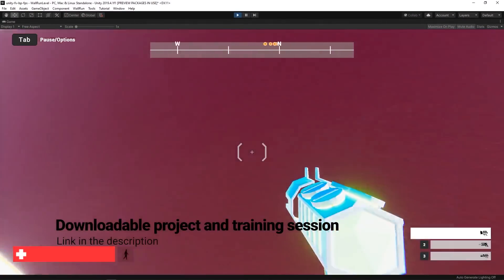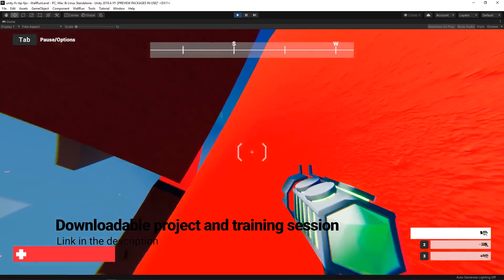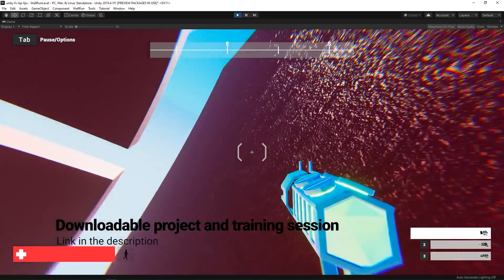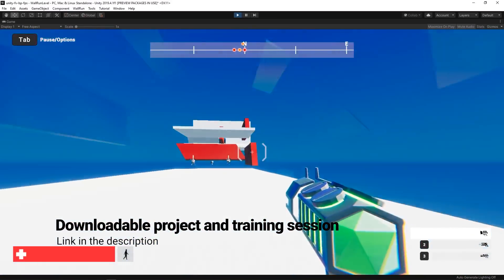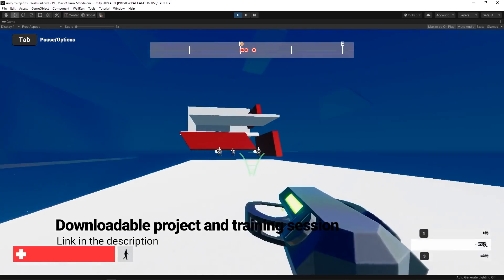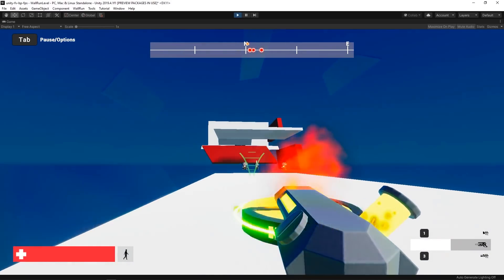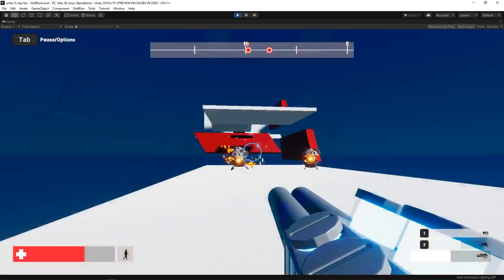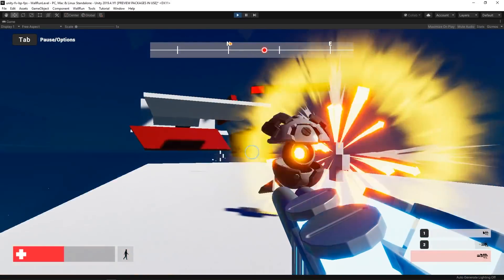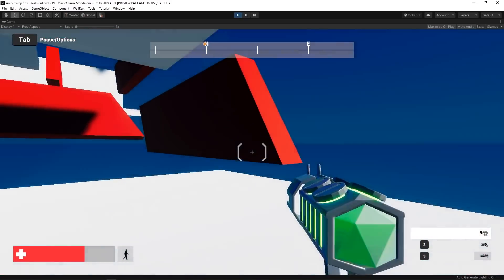The FPS micro game prototype is available to download for free via the link in the description below. We've also recorded a slightly longer workshop video that is published on the Unity Learn website. You can find a link for that in the description as well.